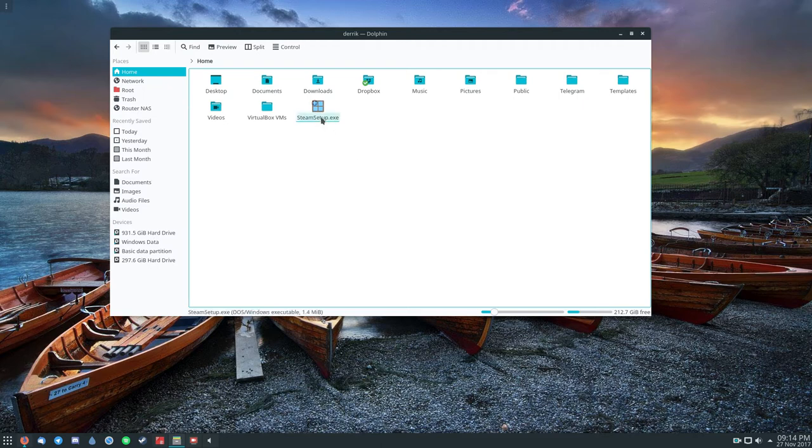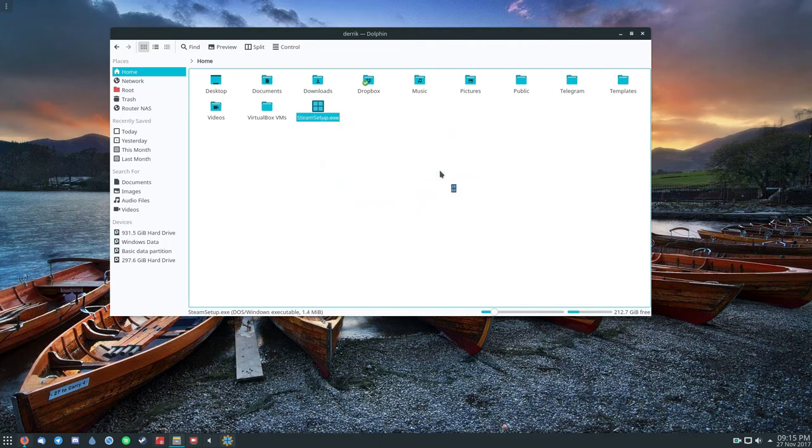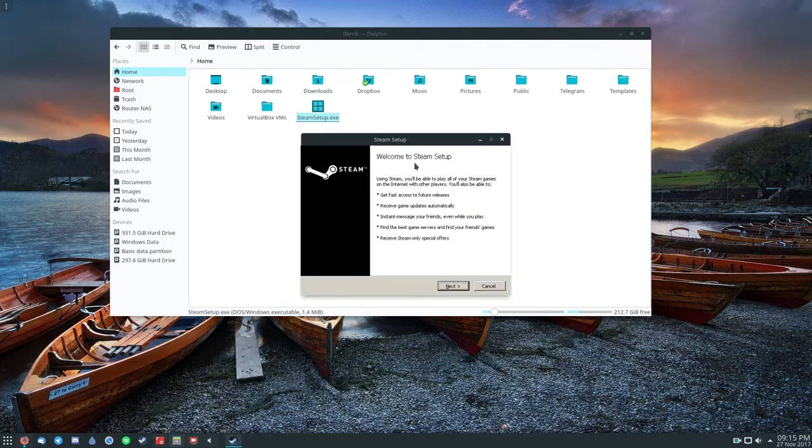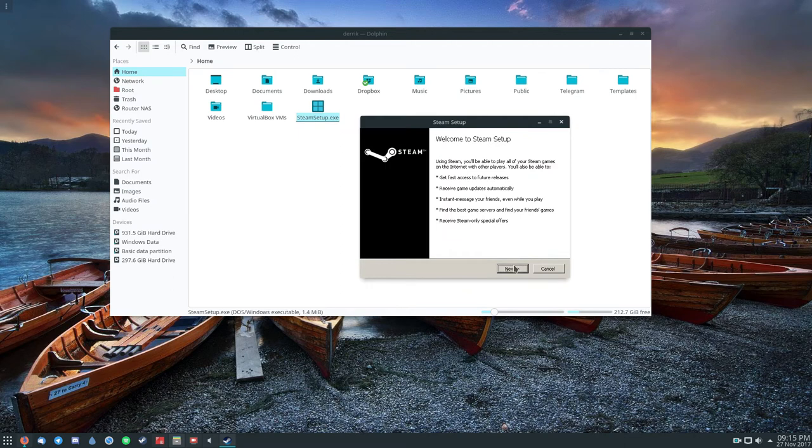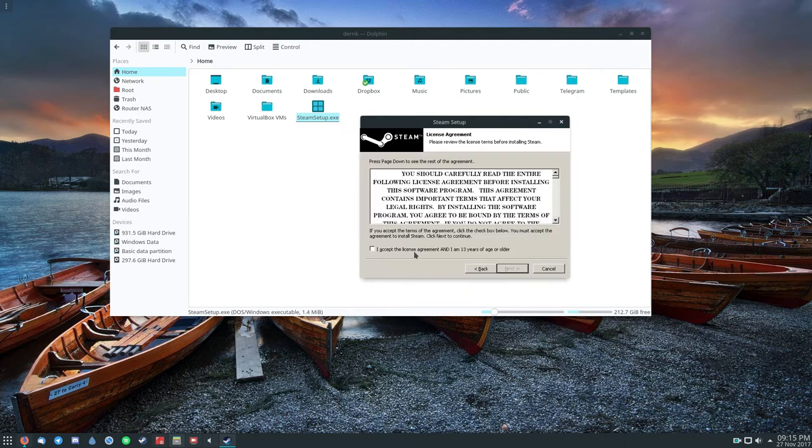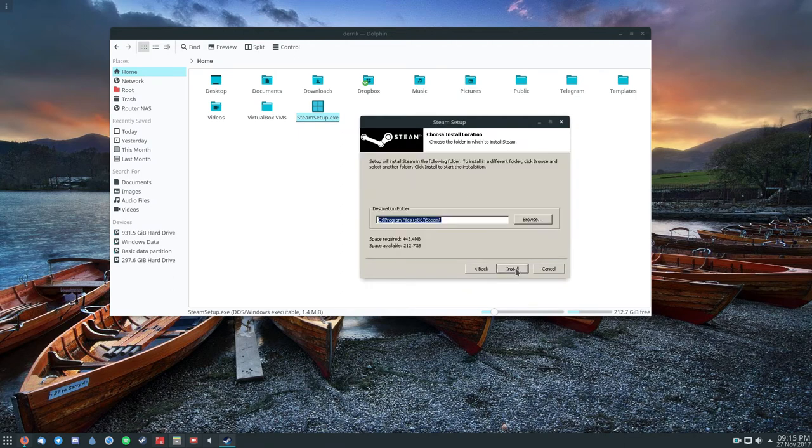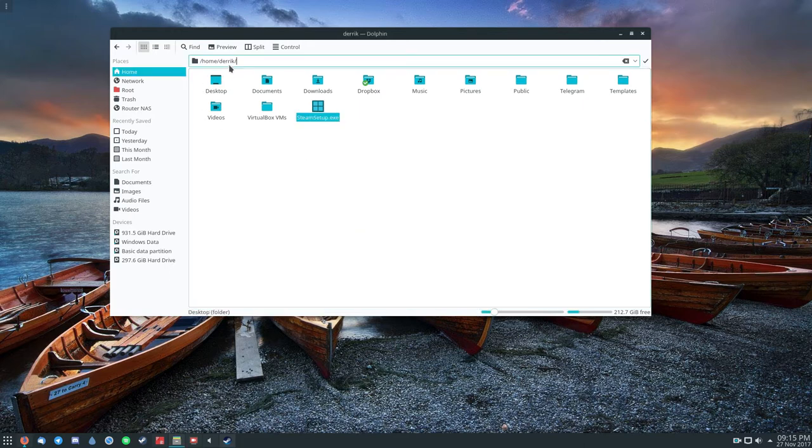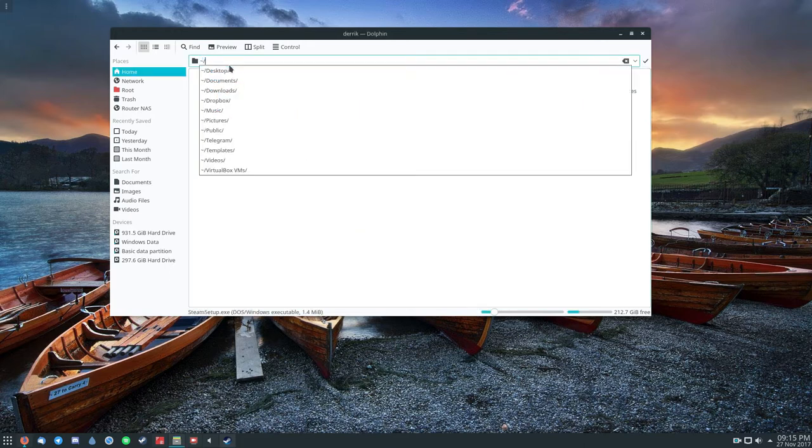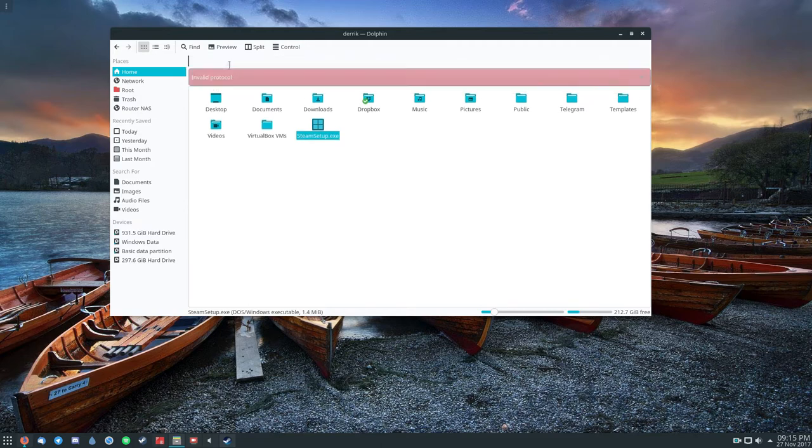So find your exe, right click on it, and select open with Wine Windows program loader. Now this will trigger Wine to open the exe, and then you can go through and use the program like any other program. It'll even install to its own C directory, which incidentally is just the .wine folder.